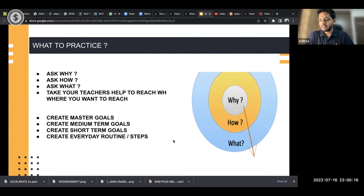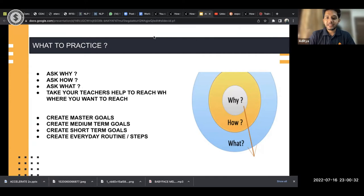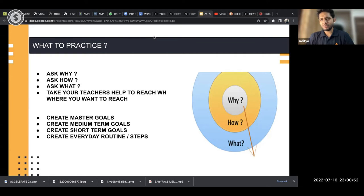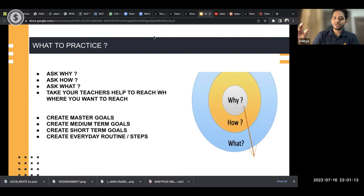These three questions — why, how, and what — everyone should think about. Take your teacher's help and create master goals. Your master goal could be: I want to play a Coldplay song. From there, draft your medium-term goals, then short-term goals, then create your everyday routine. Go from master goals → medium-term goals → short-term goals → everyday steps. Without setting goals and a plan, you're walking into your practice sessions with a handicap. Studies show that those who not only set goals but write them down are far more likely to succeed.